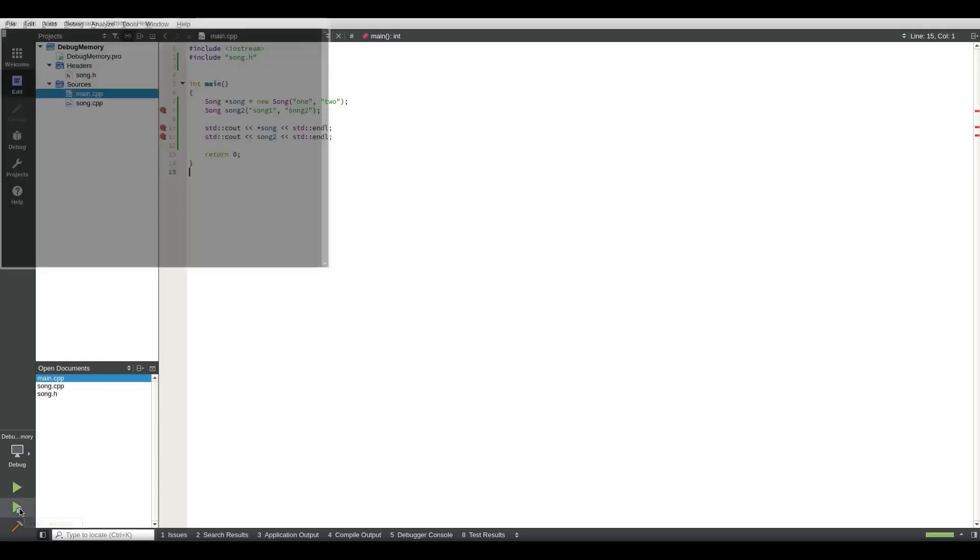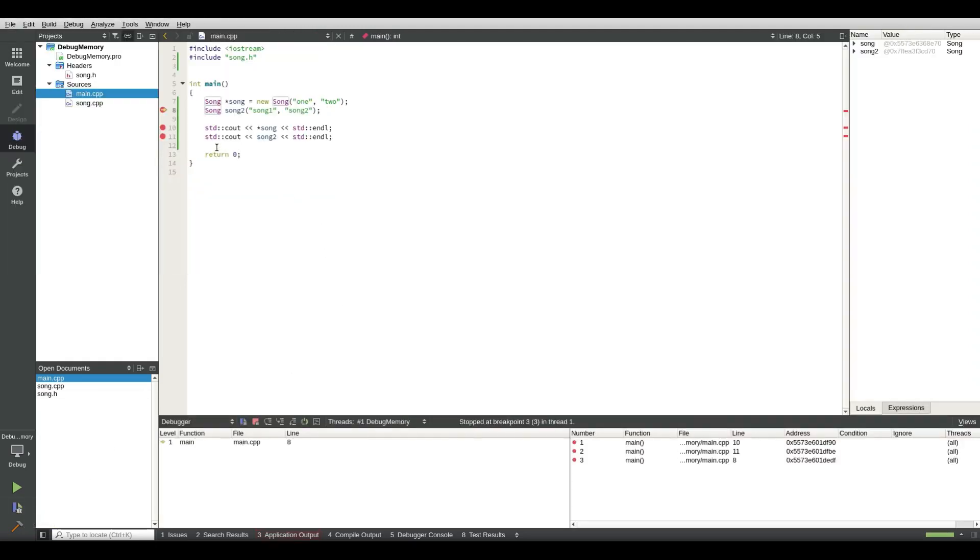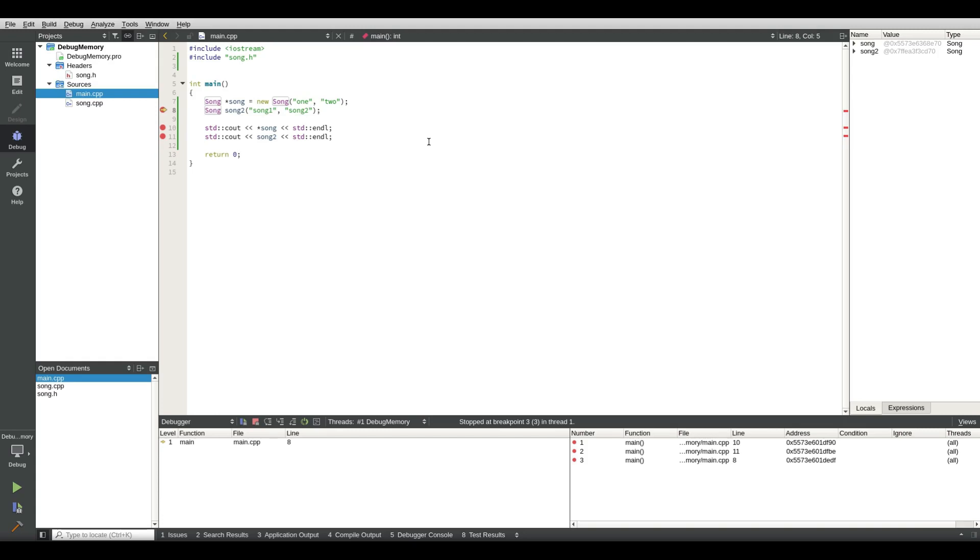And when I select start debugging, you can see the arrow is now stuck here. So that means now we're going step by step through the individual code lines and see what input we have on the variables. So let's hover over song. You can see I get this little window here.